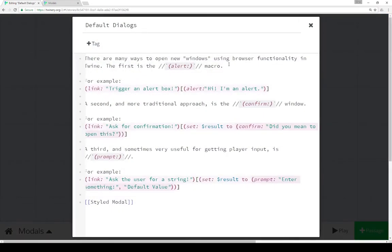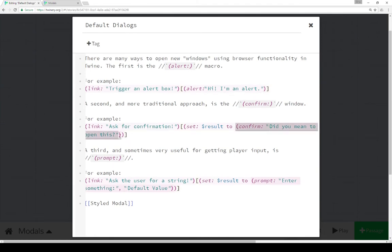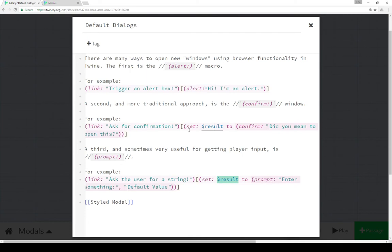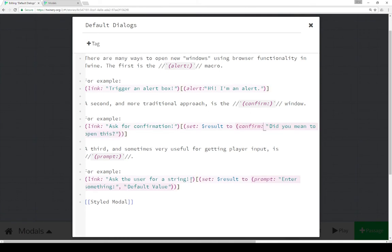In this first passage there are a number of different default ways of opening dialogs. There's the alert macro that shows a single message using the alert macro, as well as the confirmation dialog window which gives you two choices — OK or cancel. In this compound example, we can save whatever the user clicked — either OK or cancel — in the variable result. We can also do the same thing with the prompt macro and prompt dialog window.